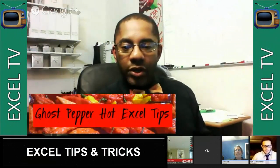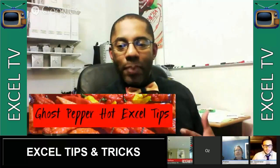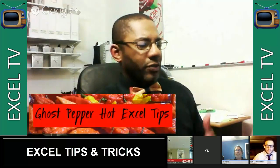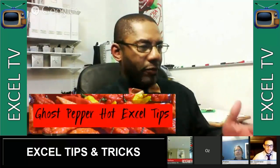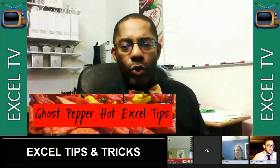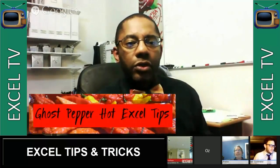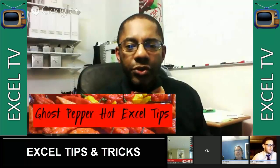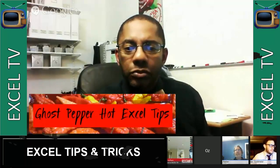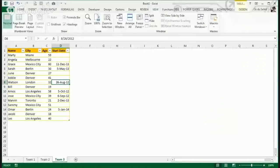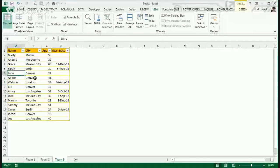We're going to go into Excel Power Query — not Power Pivot, but Power Query. So let me share my screen so everybody sees.